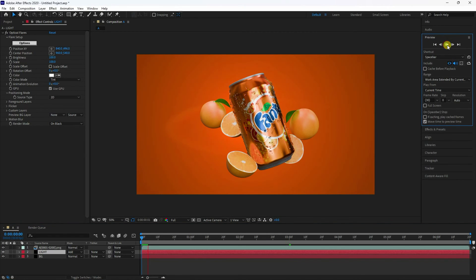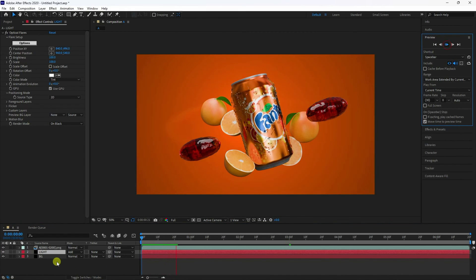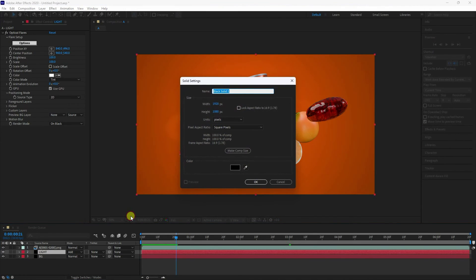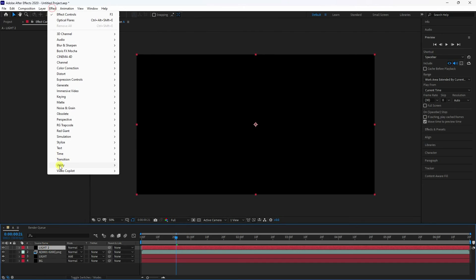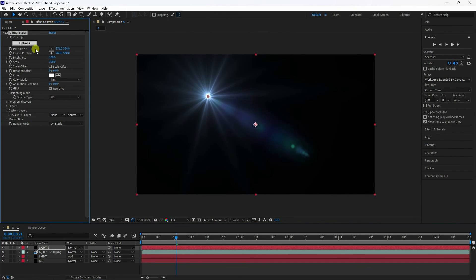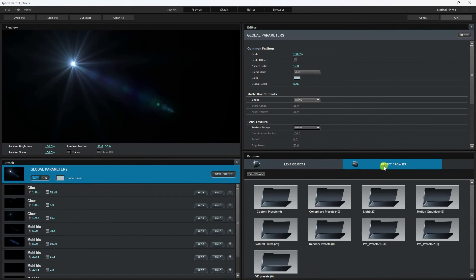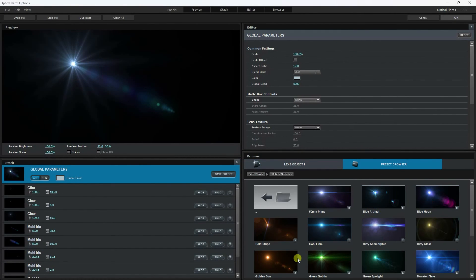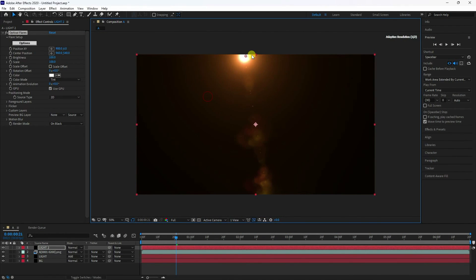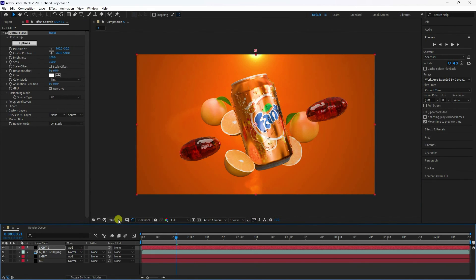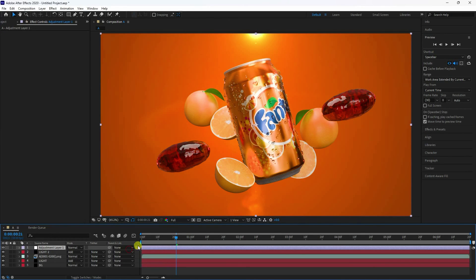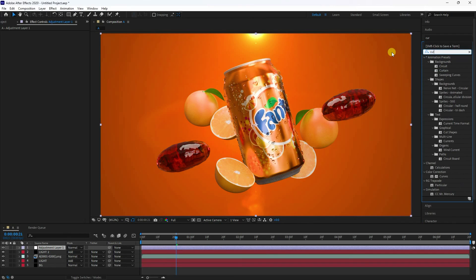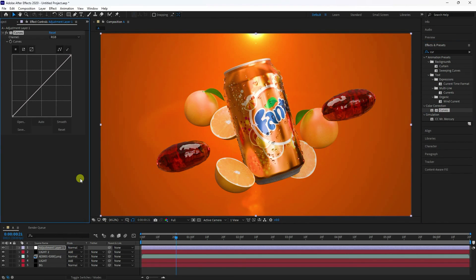Add more lights with another solid layer. Apply Optical Flares again — check options, go to presets, select a Motion preset and apply. Move it to the top and set blend mode to Add. That gives a beautiful lighting effect.